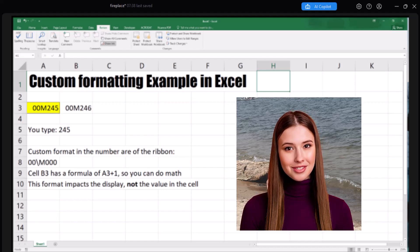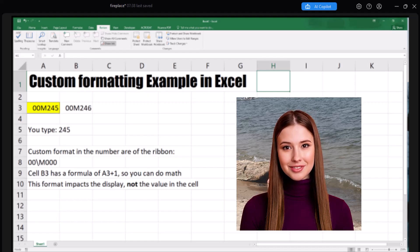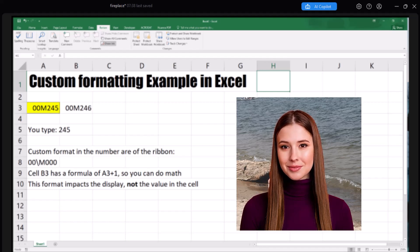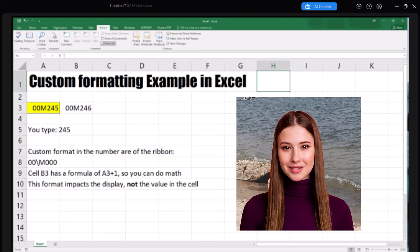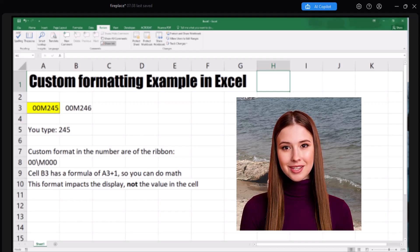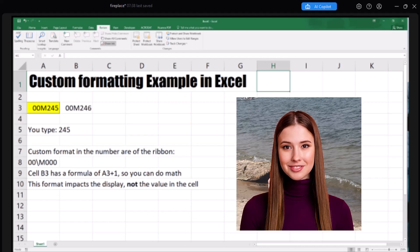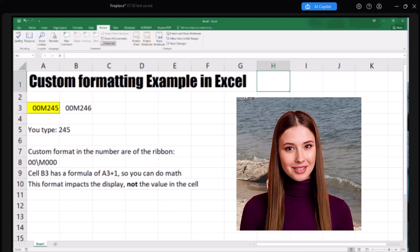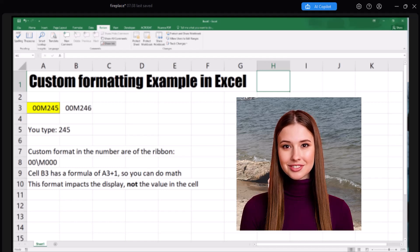They are used to alter the display and not the value of the cell. The key is to take the backslash symbol and insert it into the format of a number. The character that immediately follows the backslash will be inserted into the cell as a character, not a value. For example, to add the letter M as the third character in a sequence of five characters with leading zeros, you can use this custom format 00 backslash M 00.